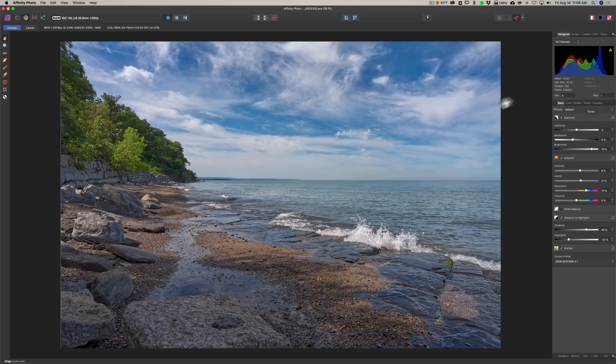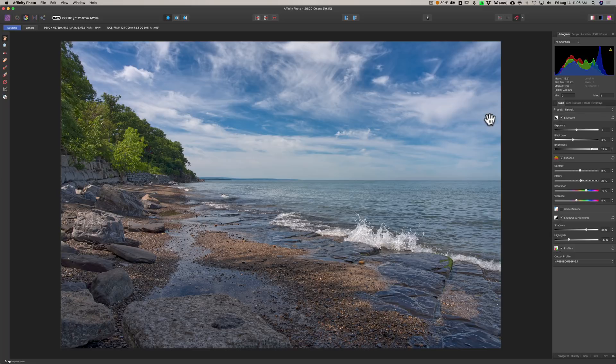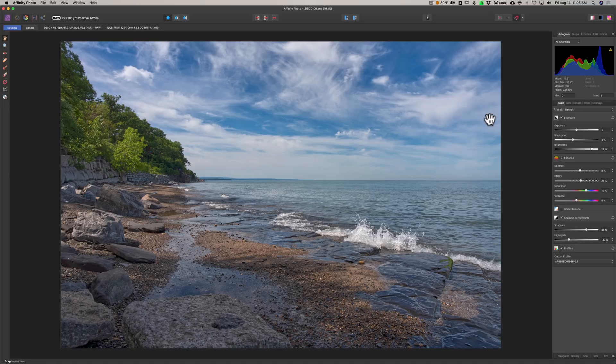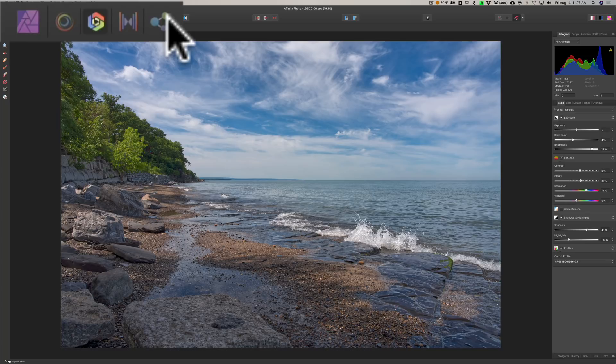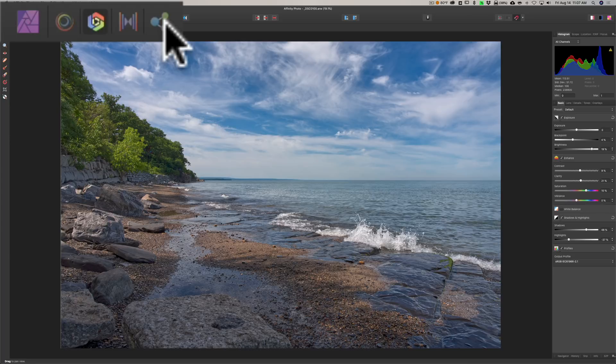To the right of that we have Overlays. I've never used overlays in Affinity Photo, but that would be something that you could use here in the Develop Persona if you wanted to. So once you're done in the Develop Persona, you could just export it if you feel like the image is finished.